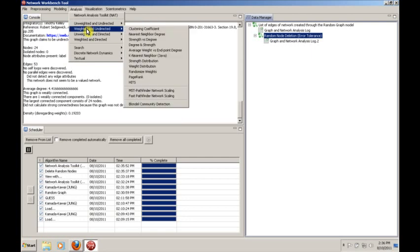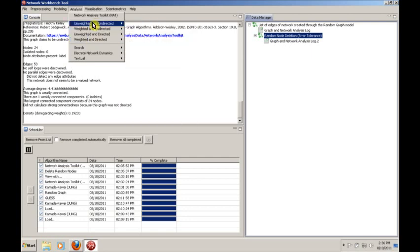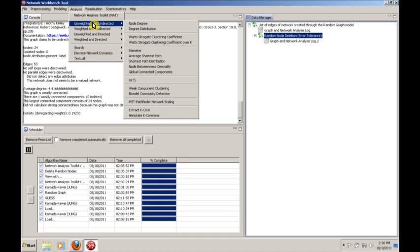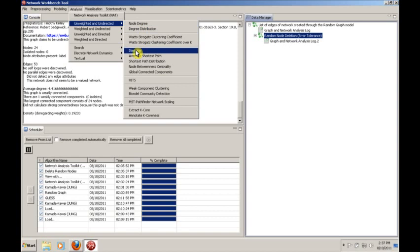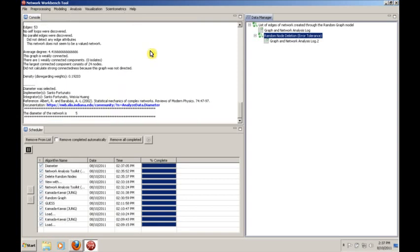Later, we'll be working with weighted and undirected, unweighted and directed, weighted and directed, and so on. But today, we're just going to look at these. And some of the things that we're going to want to know, we'll want to see things like diameter. And we can calculate the diameter. And the diameter of this newly created network is 5.